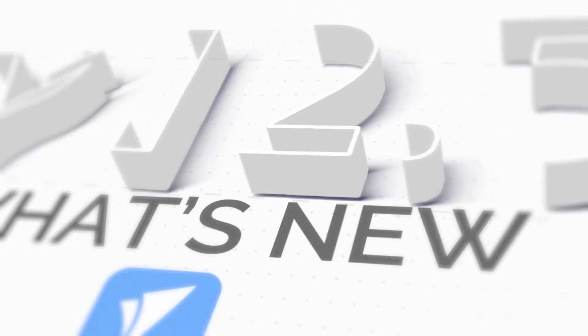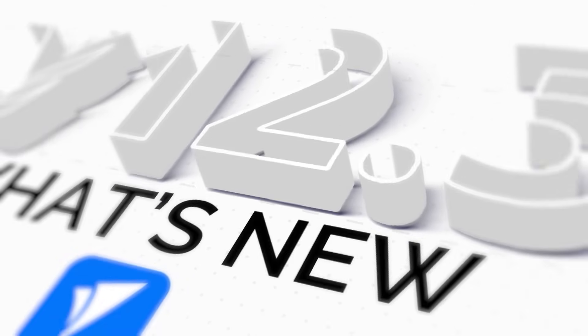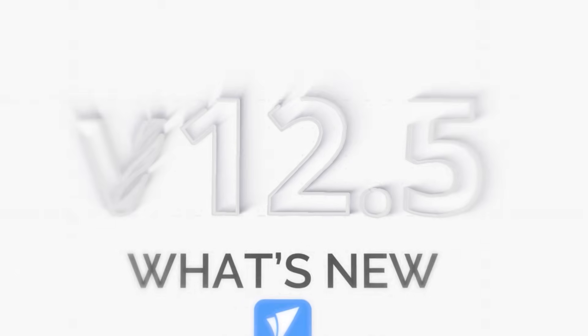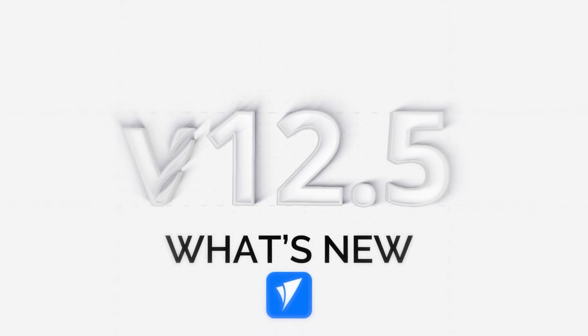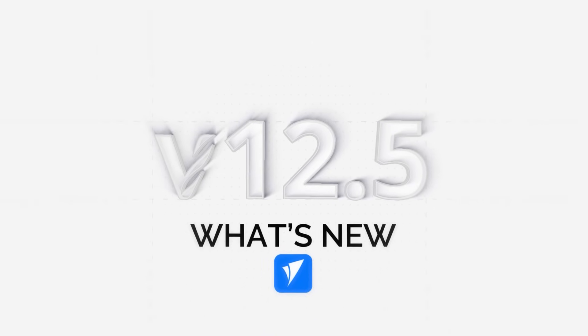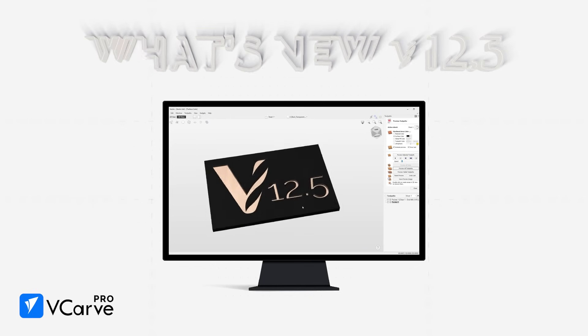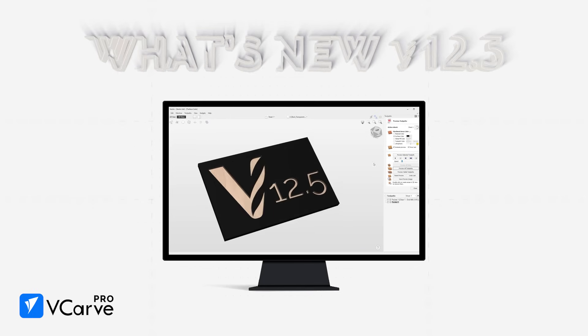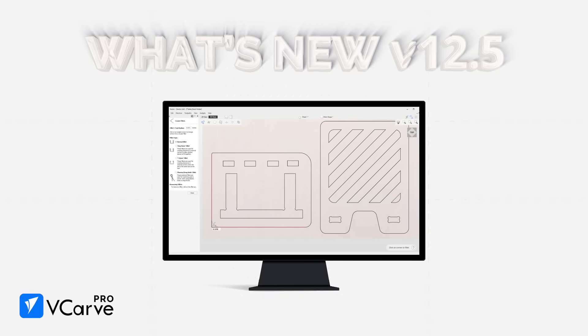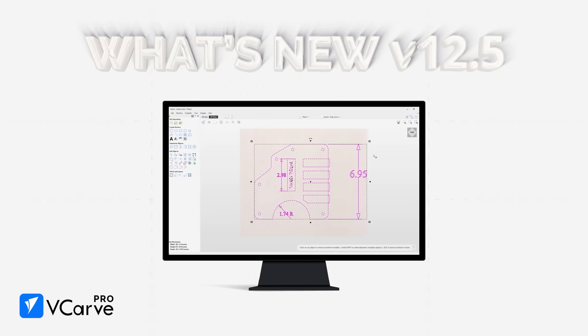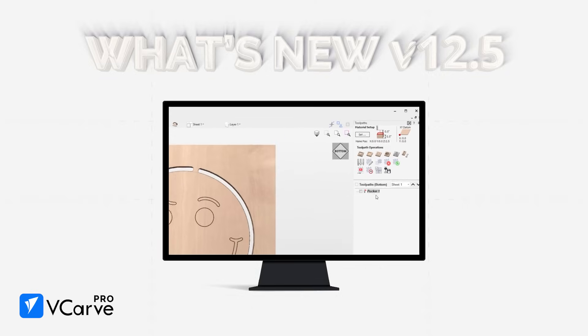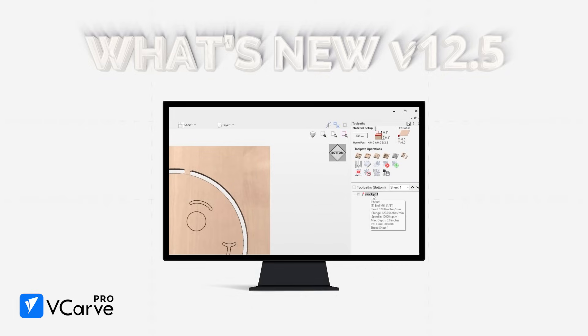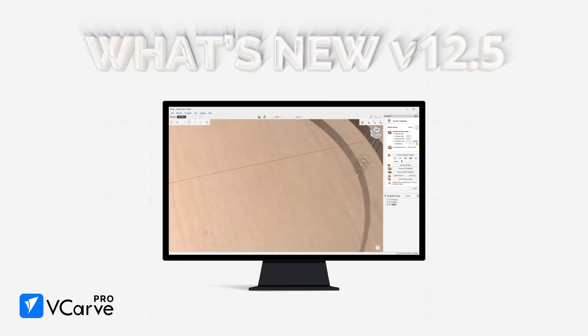Welcome to the what's new video for version 12.5, where we're going to give you an overview of all the new and improved features that we've added in this release. This video is intended for existing customers who've recently upgraded to the latest version and only includes details of the incremental changes and enhancements to the previous version of the software that you should already be familiar with. Along with minor changes, so let's get started.